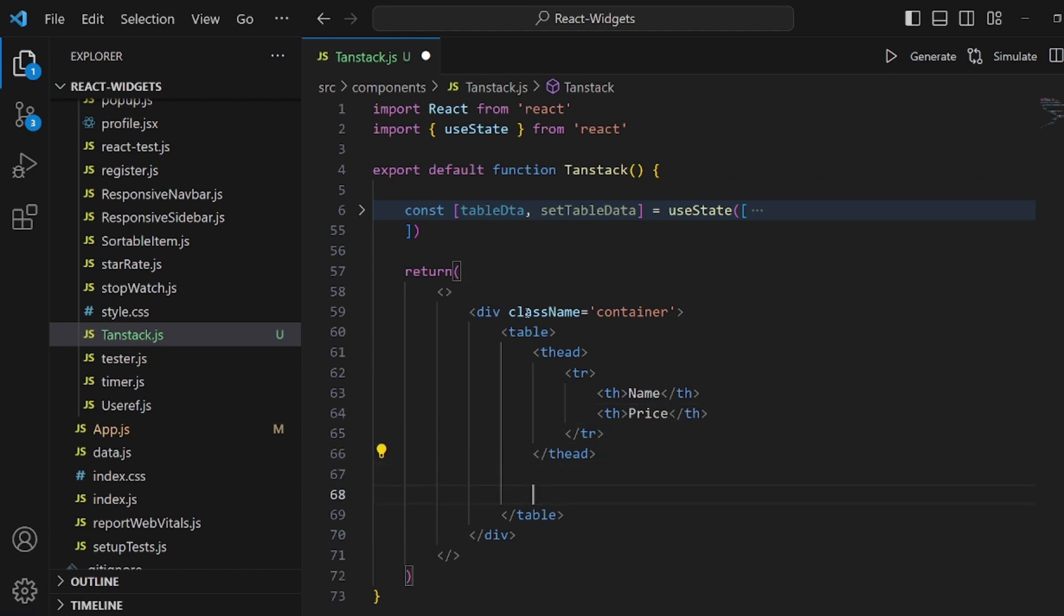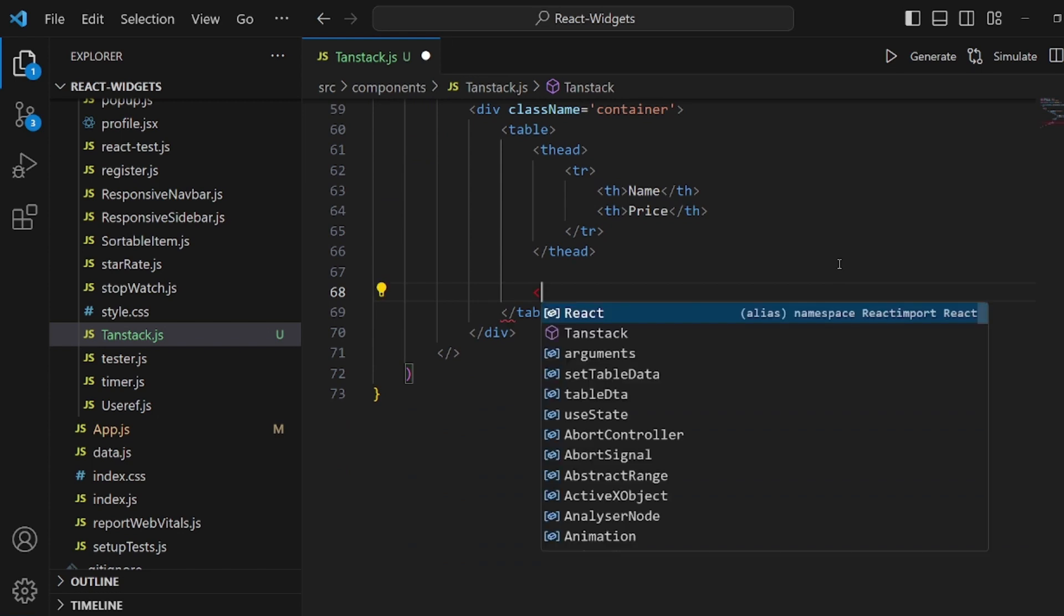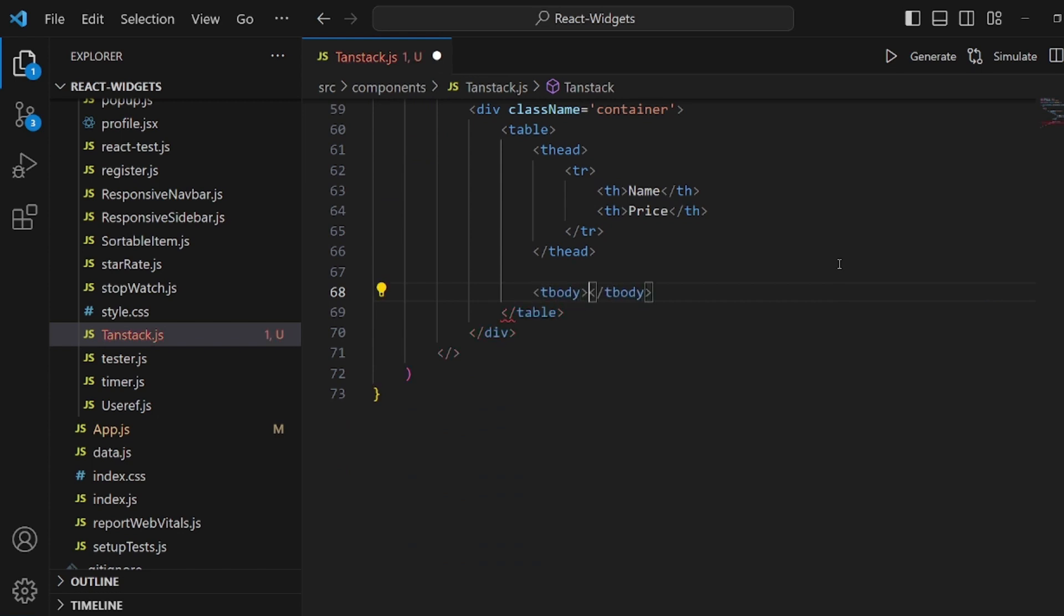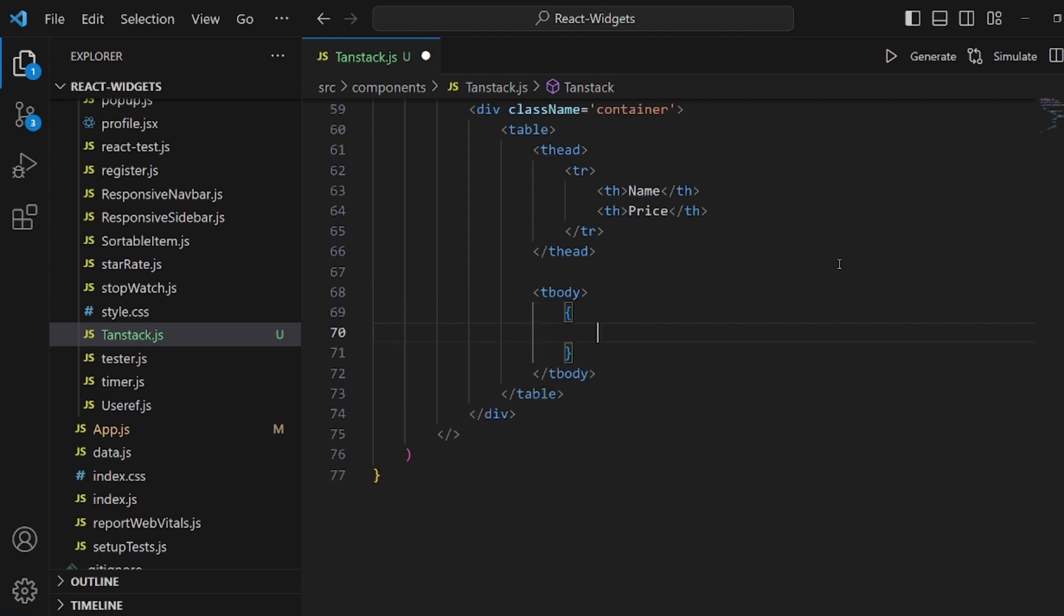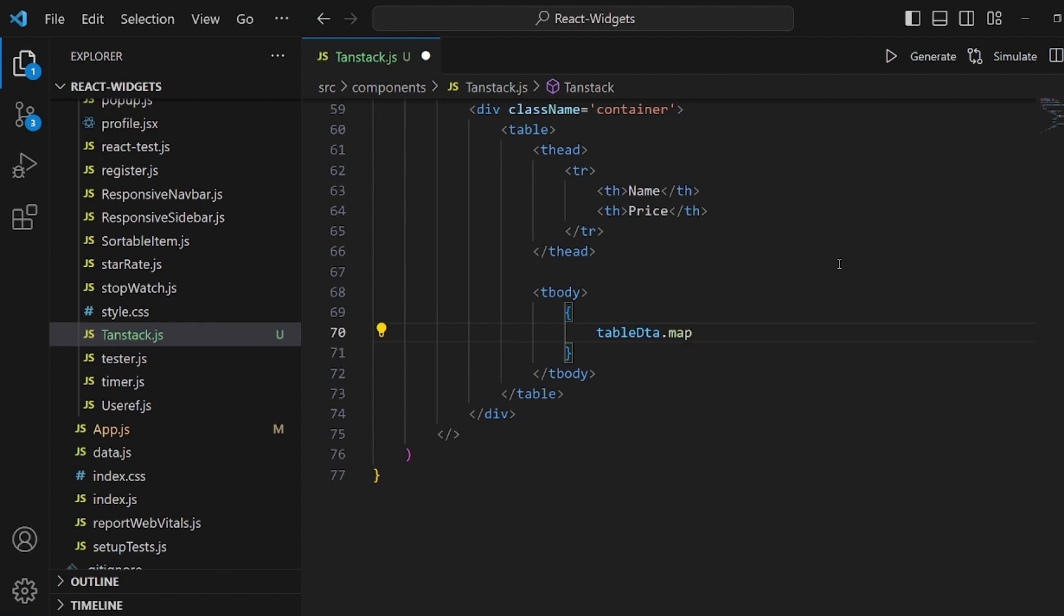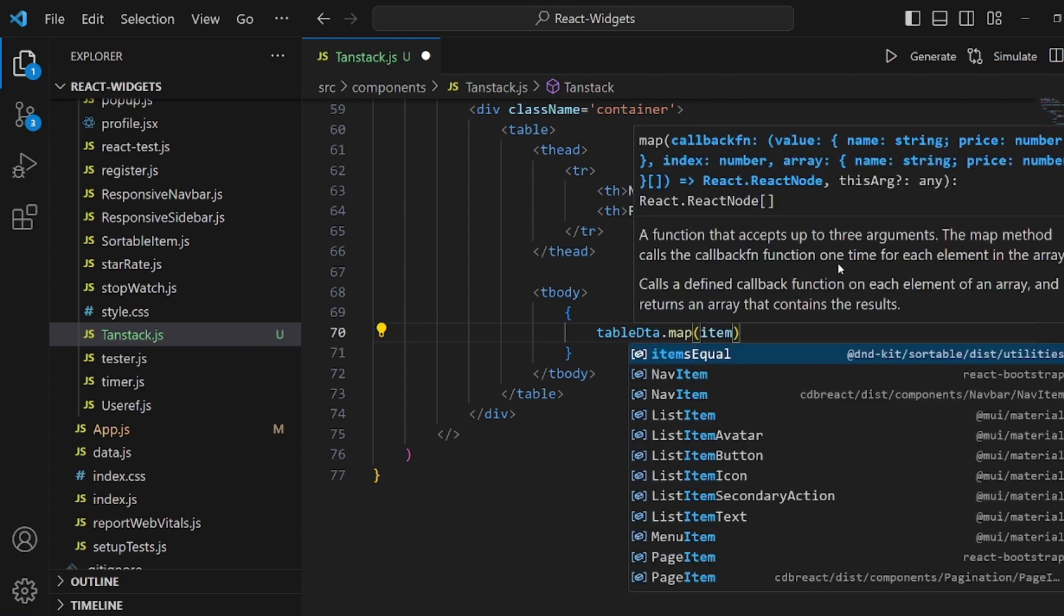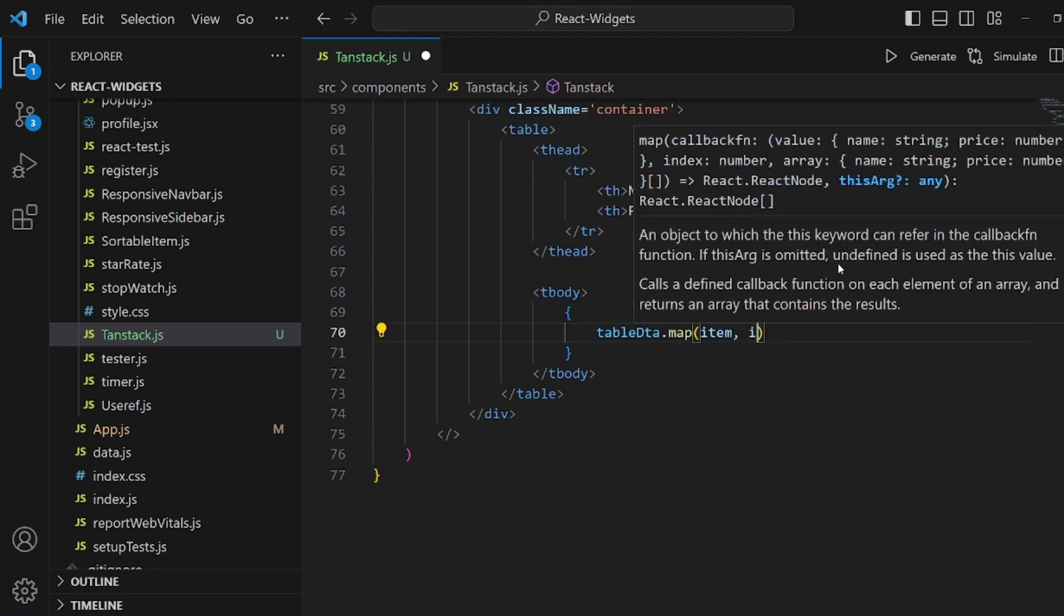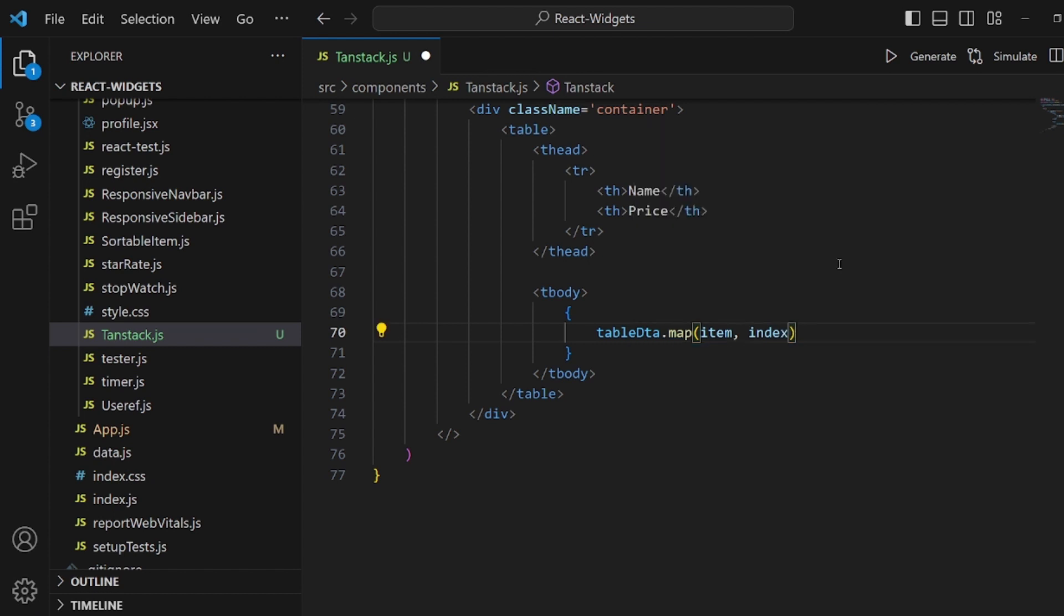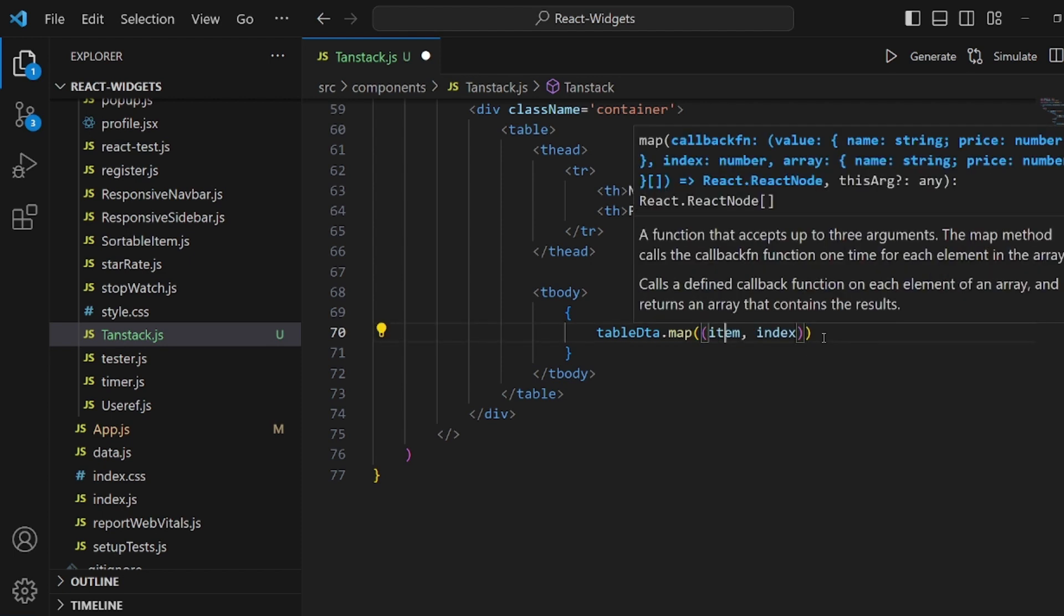And after thead, we have the tbody. Inside tbody, we're going to actually render something here. So let's call our tableData.map. And map gets two arguments, one for the item and the other one for the index. And then the arrow function right after the arguments.